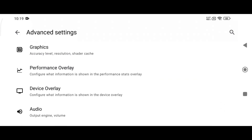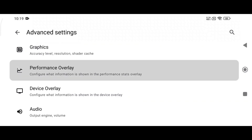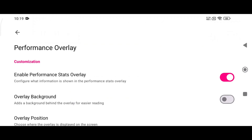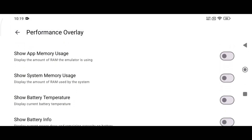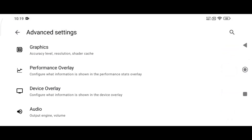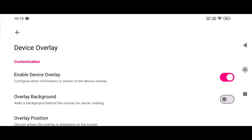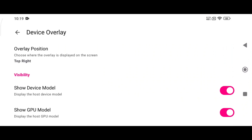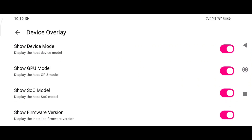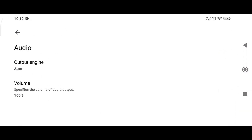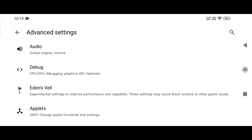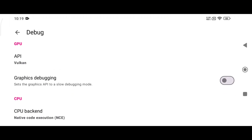You will also see two overlay options: Performance Overlay and Device Overlay. These are used to display and monitor stats while you are playing games. The Performance Overlay shows FPS, temperature, battery usage, etc., while the Device Overlay shows your device model, GPU model, SoC model, etc. The audio settings are perfect as-is, so no need to change anything there.